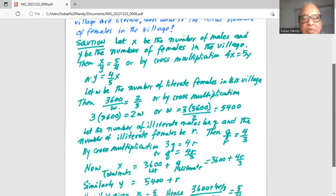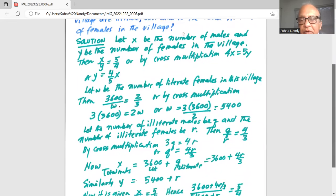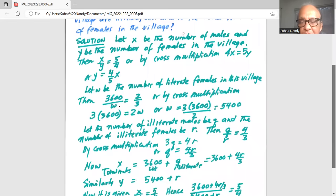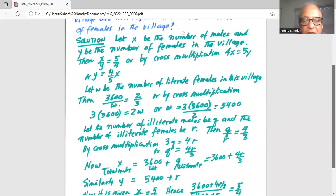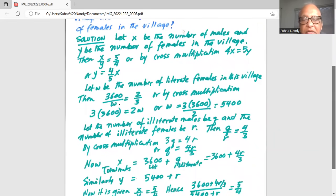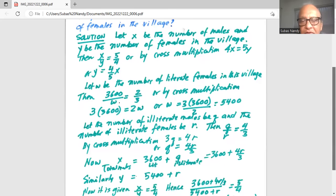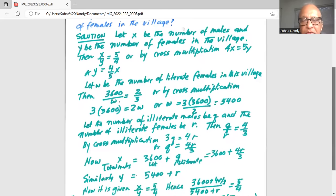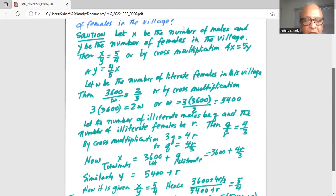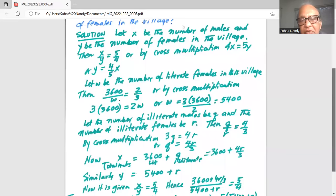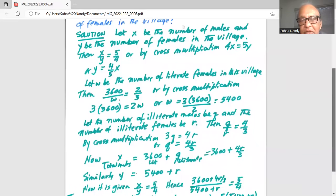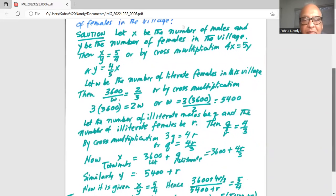Let the number of illiterate males in the village be q and the number of illiterate females be r. From the given information, q divided by r is 4 over 3, or by cross multiplication, 3q equals 4r, and q equals 4r over 3.